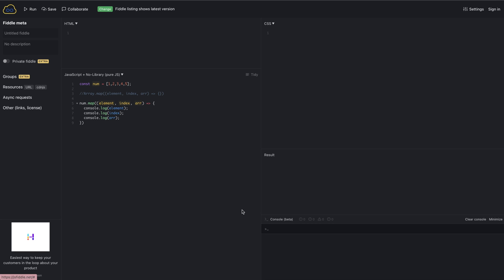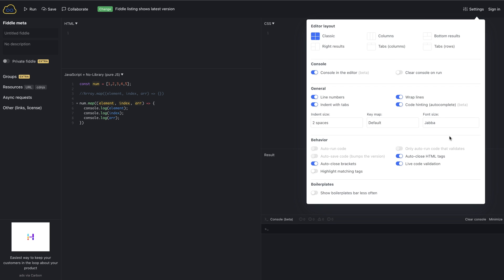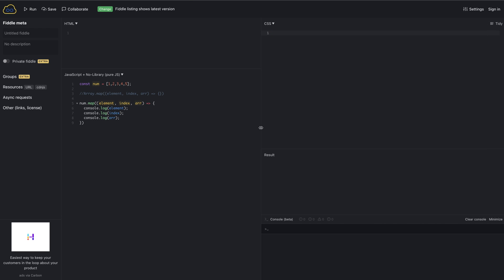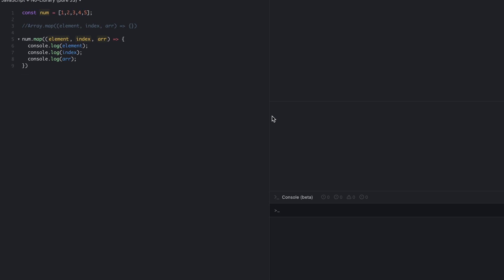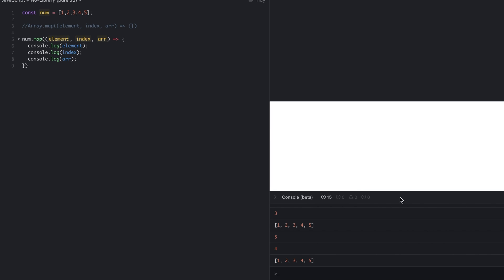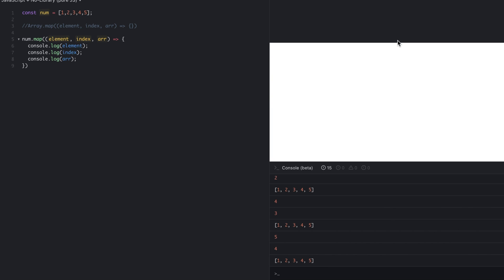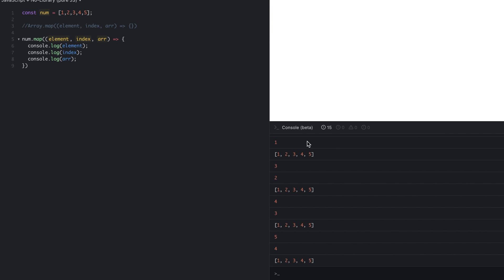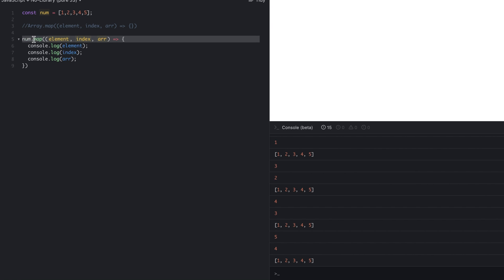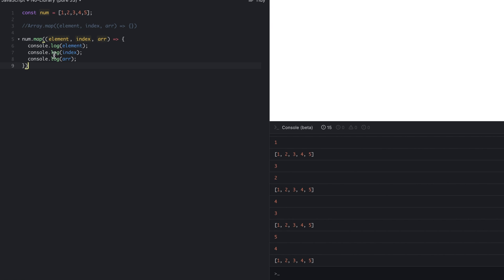Clear the console, let's first adjust the font size and then run the code. So here, if you can see, we received one as an element. Basically, element is the individual array element, index is the index of that particular element, and array represents the array on which we are running this map function. This is how the map function will work.